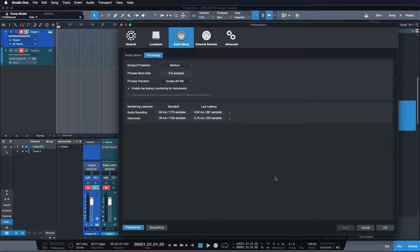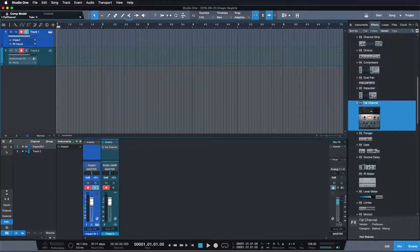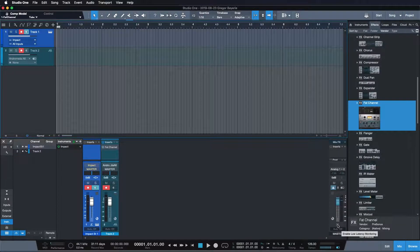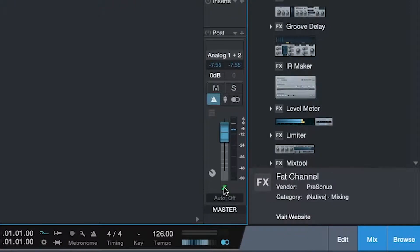What's really great is that this low latency monitoring, as you can see, is not just available for instrument tracks but also for audio tracks. In order for that to work, we have to enable the green Z here at the master bus.